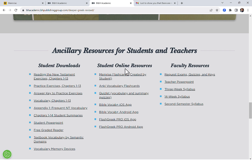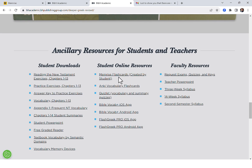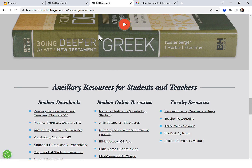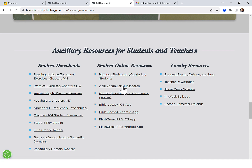If you get on Memrise and want to download that — also, if you go to deepergreek.com, there is a Memrise flashcard set as well, queued specifically to that grammar. That takes vocabulary down to 15 occurrences or more, while the beginning grammar covers 50 occurrences or more. You can see there are also free Anki and free Quizlet flashcards here.